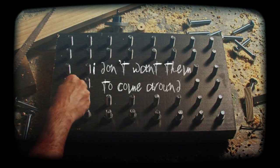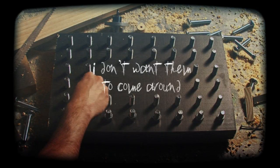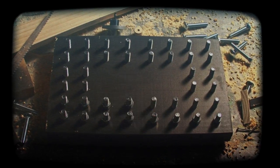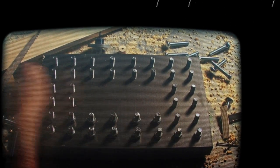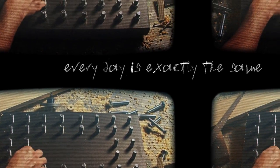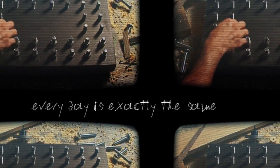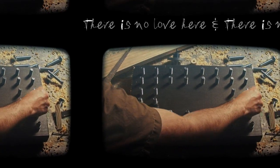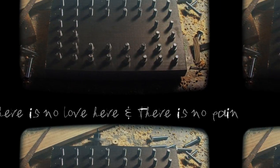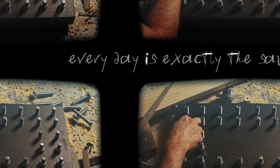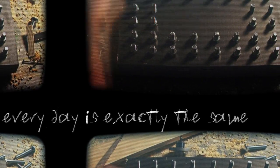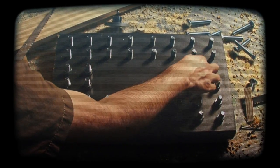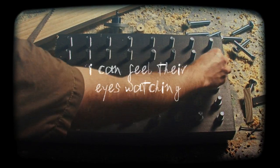I really don't want them to come around. Oh no, every day is exactly the same. There is no love here and there is no pain. Every day is exactly the same.